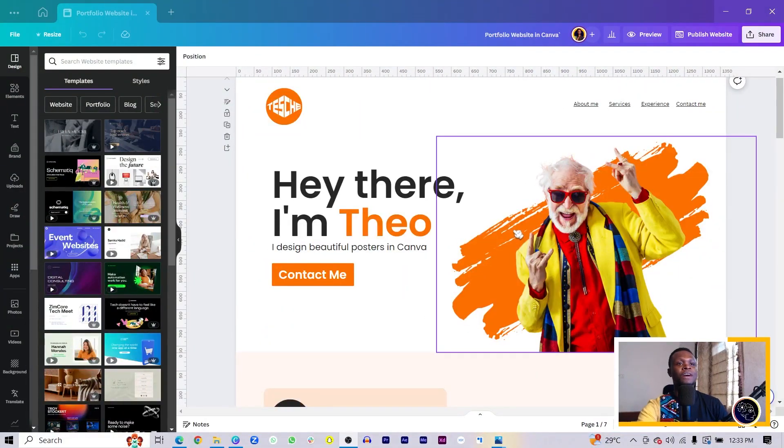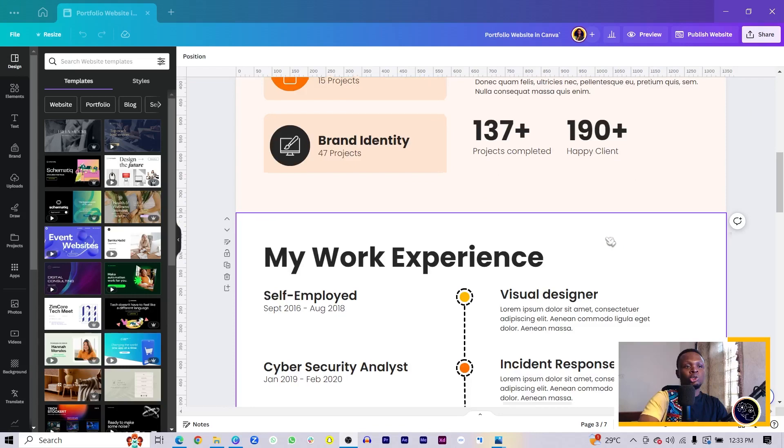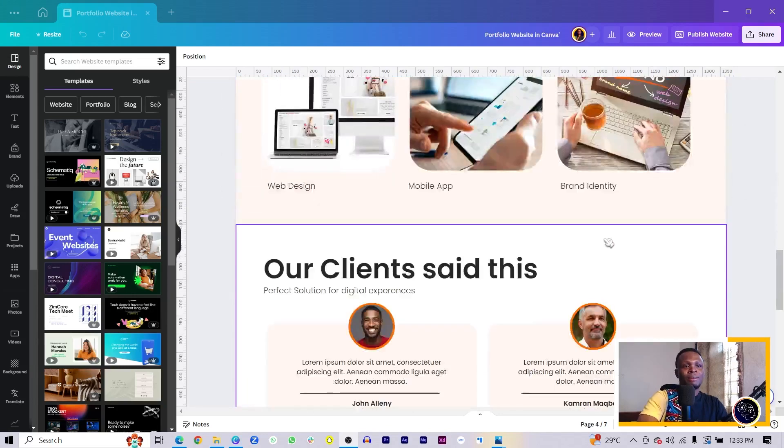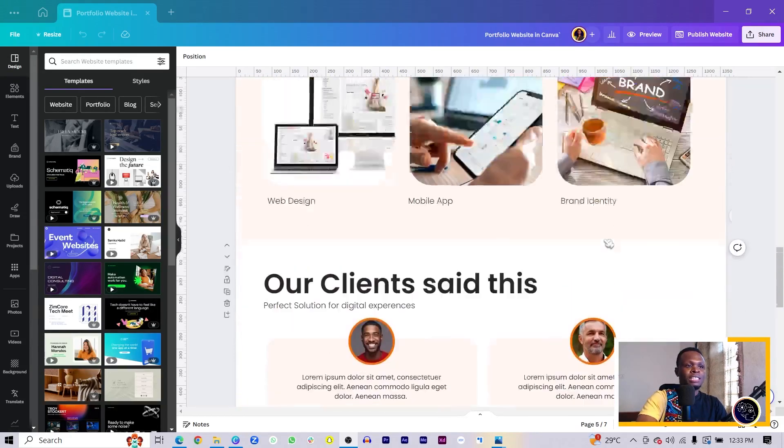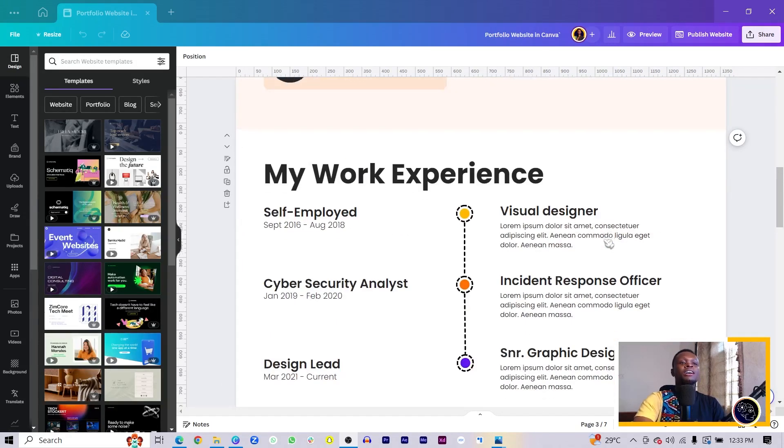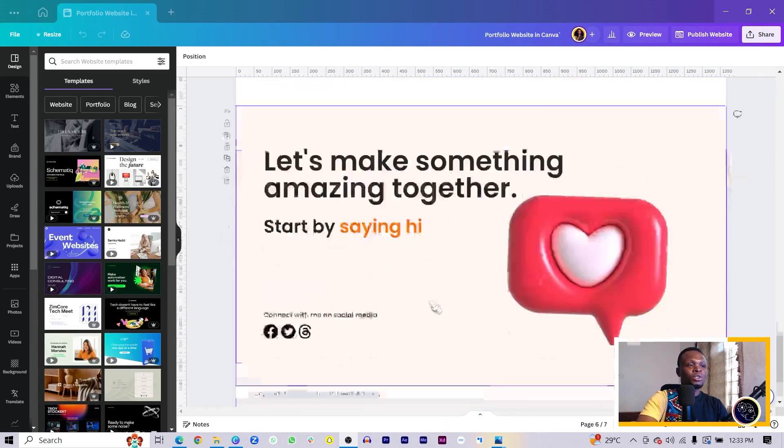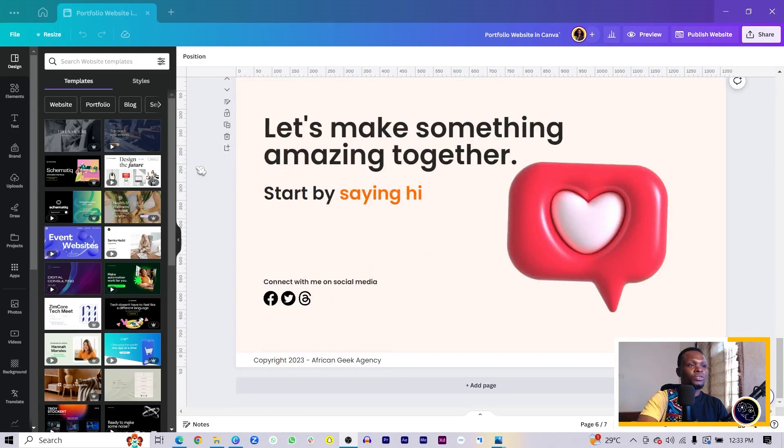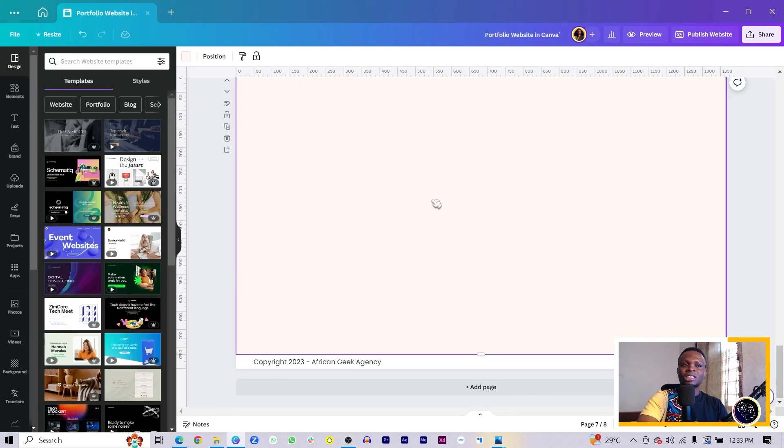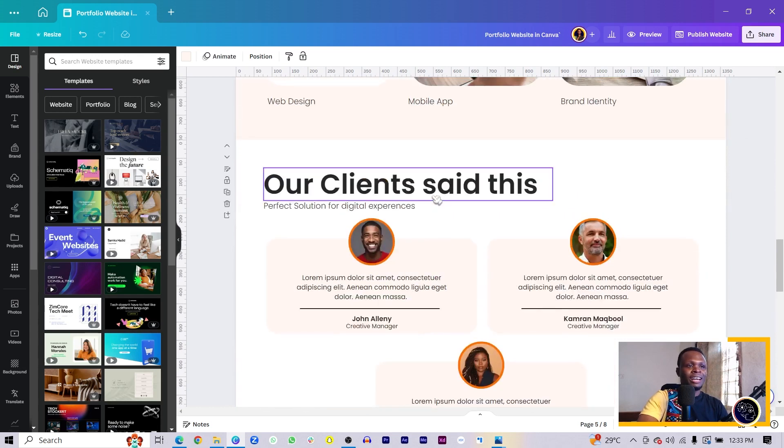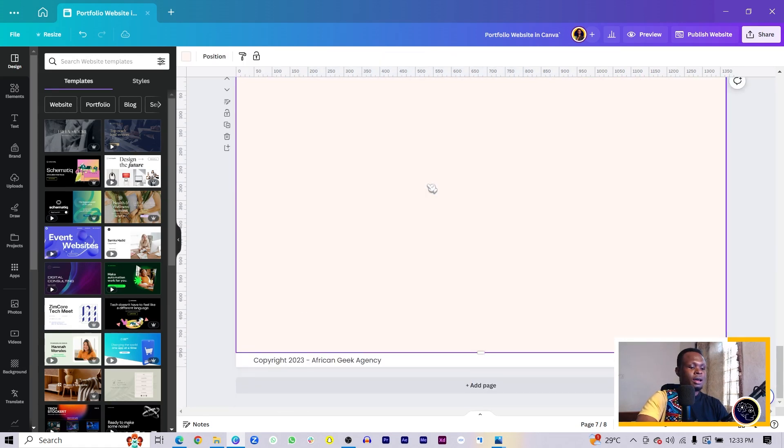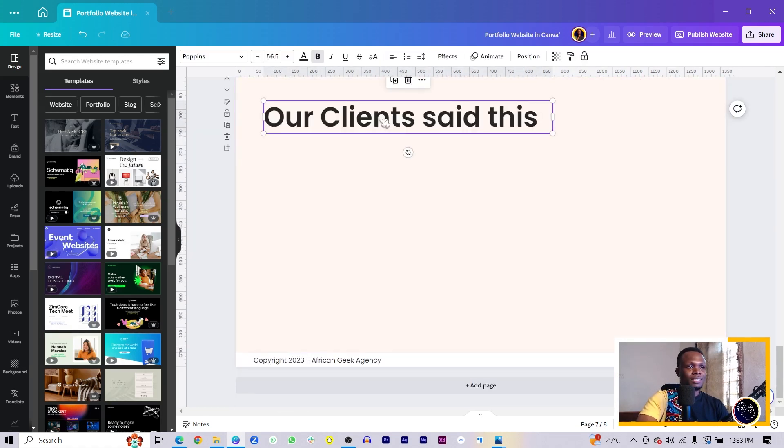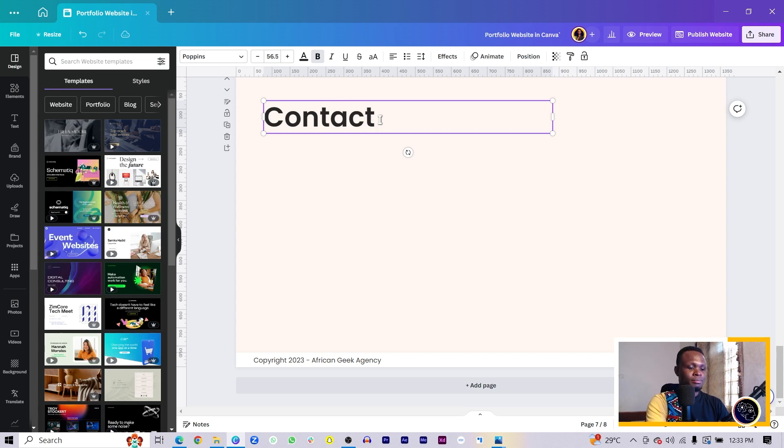Make sure you have your website design - this is the template you should be getting by the end of this video. All we have to do is first create a new section. I'll copy this and paste it here and say 'Contact Me.'